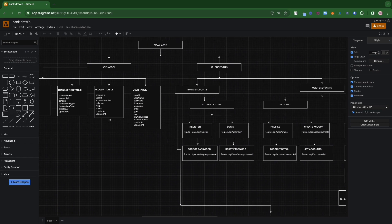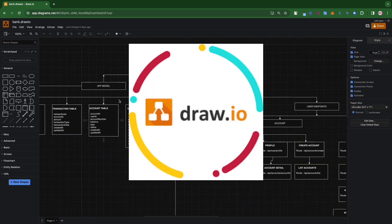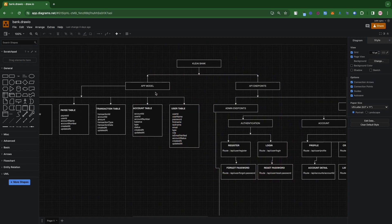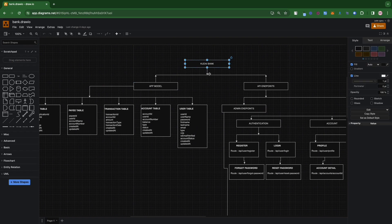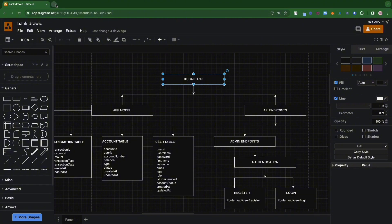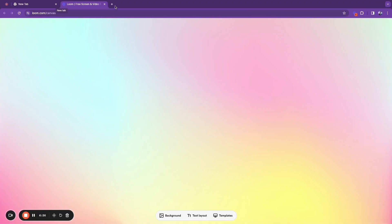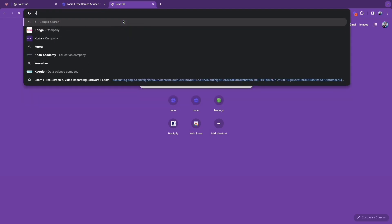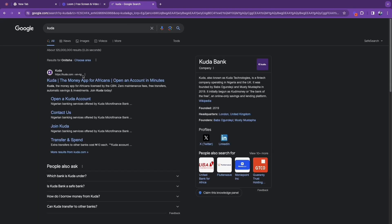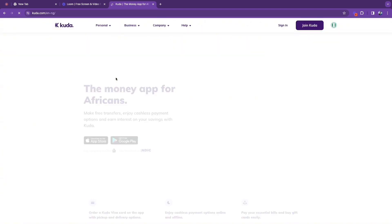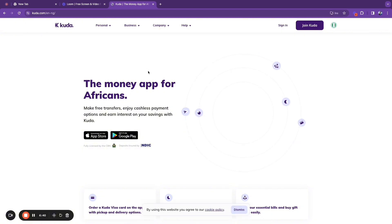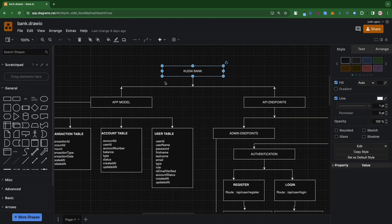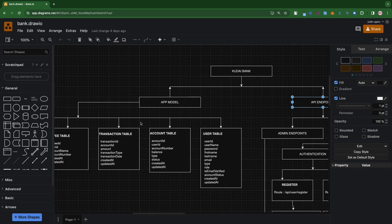I'm using draw.io, which is a very simple and easy-to-use platform that you normally use for modeling — a lot of people use it, so you can check it out. The first section is what I call the Kudai app. The name came from the Kuda app, which is a real bank here in Nigeria. I kind of derived the name from that. The model section is a breakdown of the databases I'll be needing for this application.